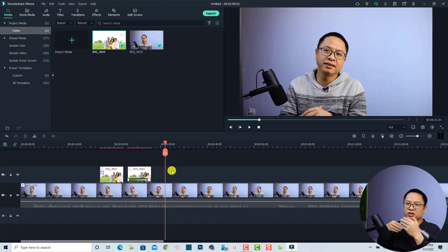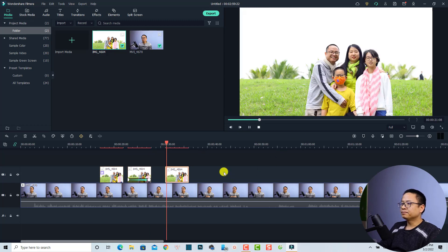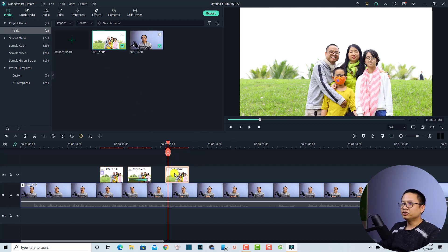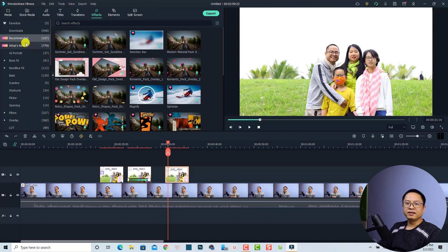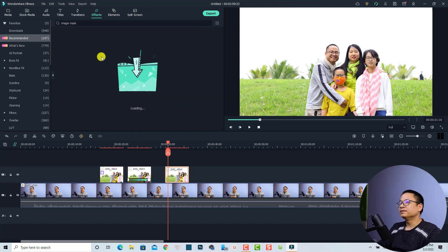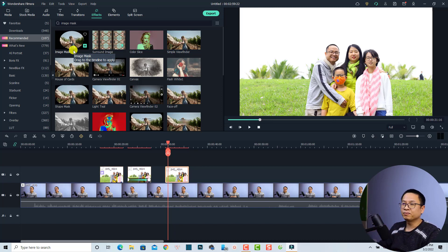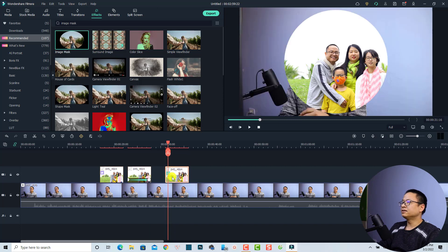What if you want to add more special effects — like an image mask — to the image? It's also very easy in Filmora 11. Select the image first, then go to the Effect tab. In the recommended folder, search for 'image mask' and press Enter. Now we have an image mask option. Just drag and drop it directly onto the image you want to shape with a mask.